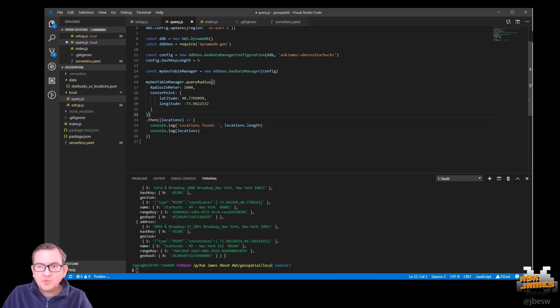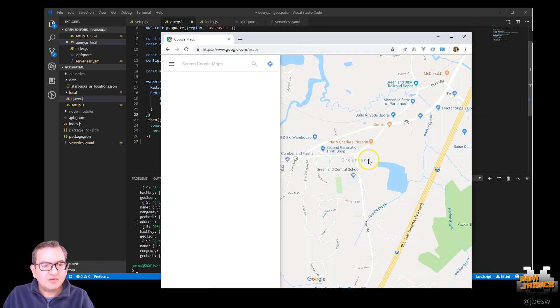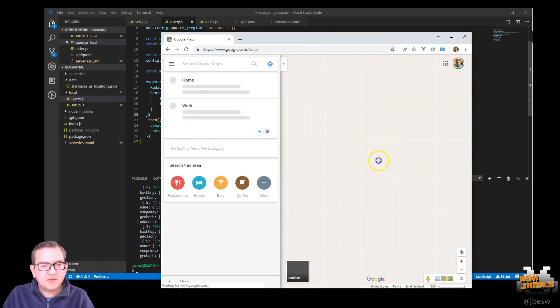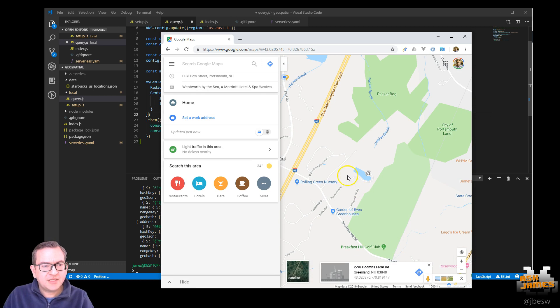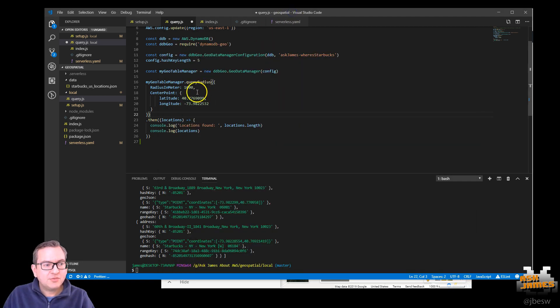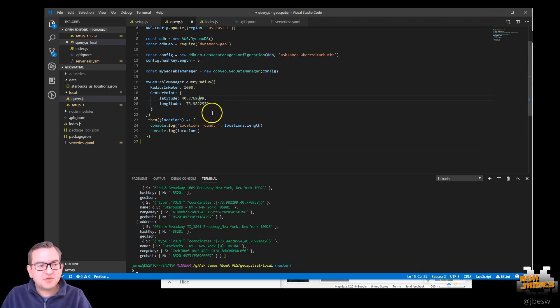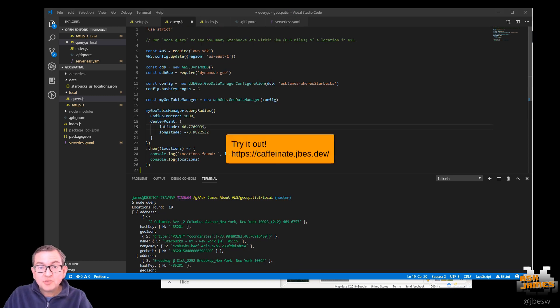Now, if you want to find your own location, if you go to Google Maps, all you need to do is pick a location somewhere on the map like this. I just click a lake there and you'll see the latitude and longitude in the URL. You can cut and paste those into here so you can see which Starbucks are around you.